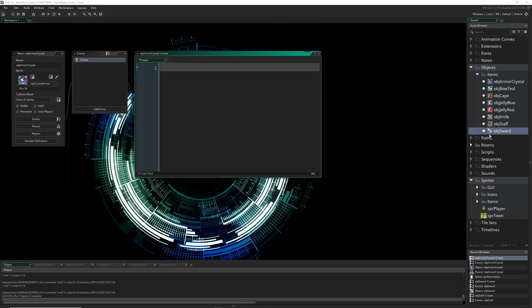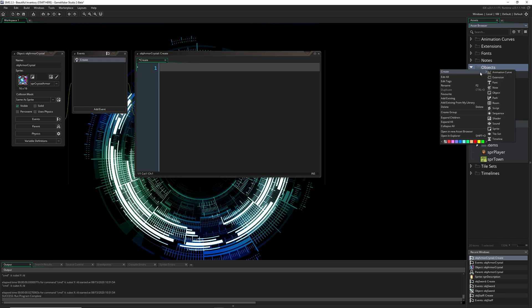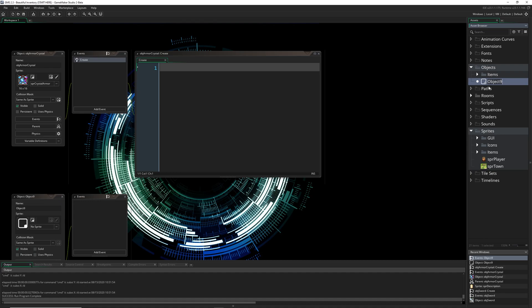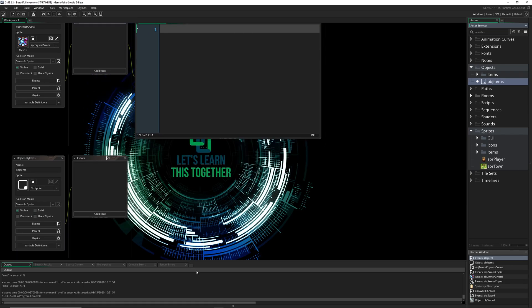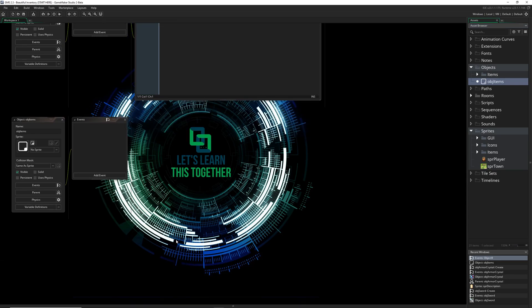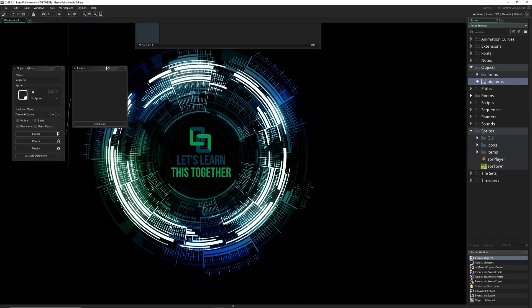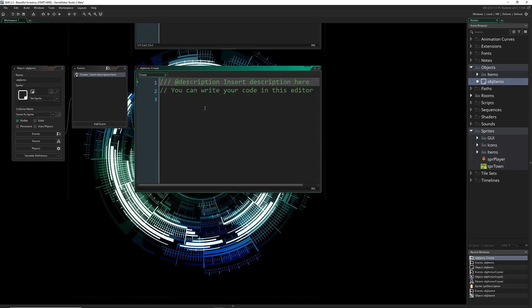First thing we're going to do is create another object. I'm going to right click — and if you're in 2.3, you can add objects to anywhere on the asset browser, which is pretty cool. It just takes a second longer to actually find what I'm looking for. I'm going to call this OBJ_items. What this is going to be is our master item list — it's going to have every single item we can have inside of the game, and all the properties we can have for items. So I'm going to add a create event in here.